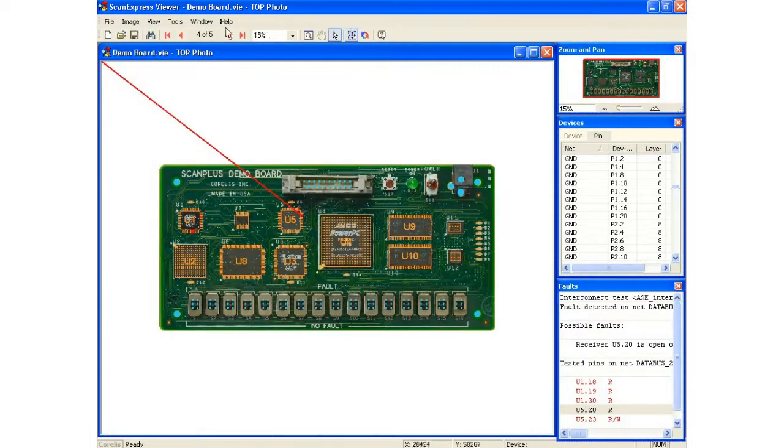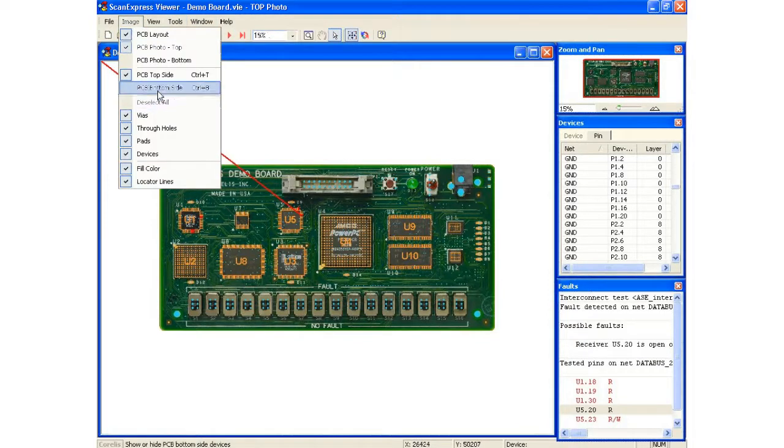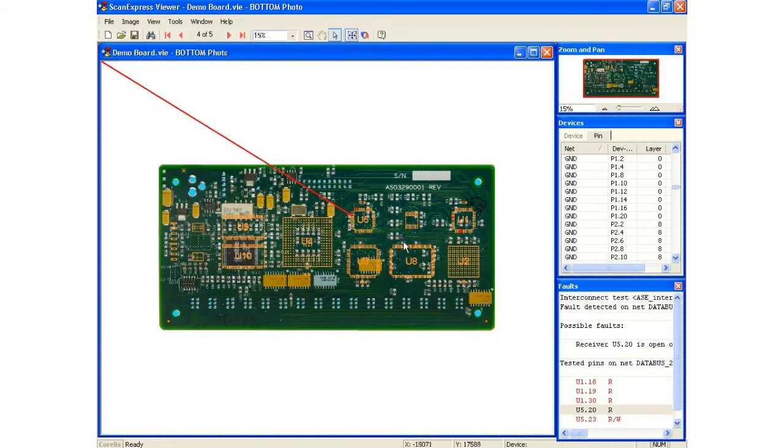For example, I can turn the other side of the board on. So if I want to look at the back side, we support double-sided images.